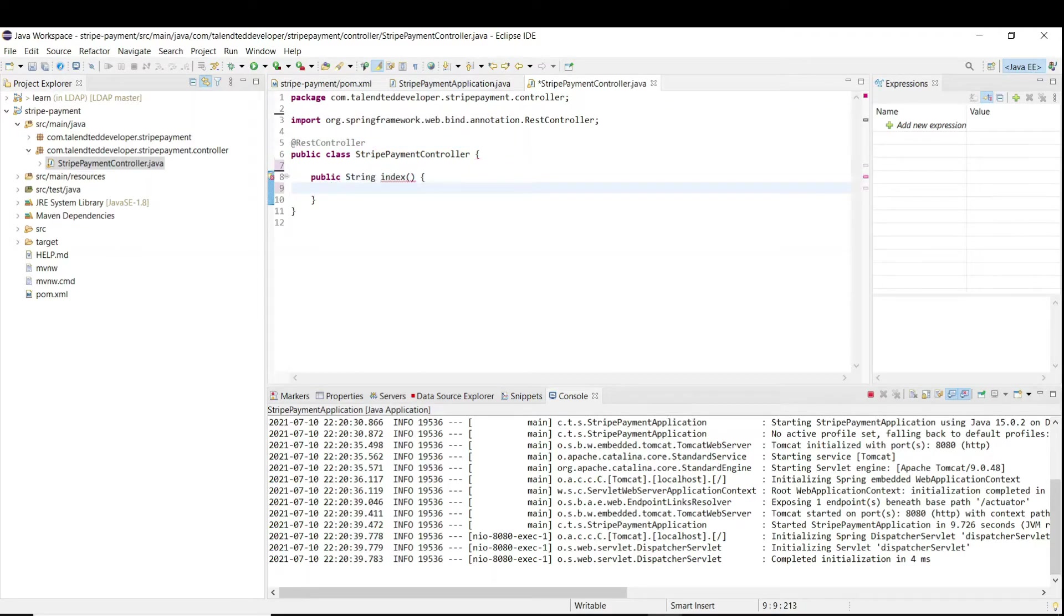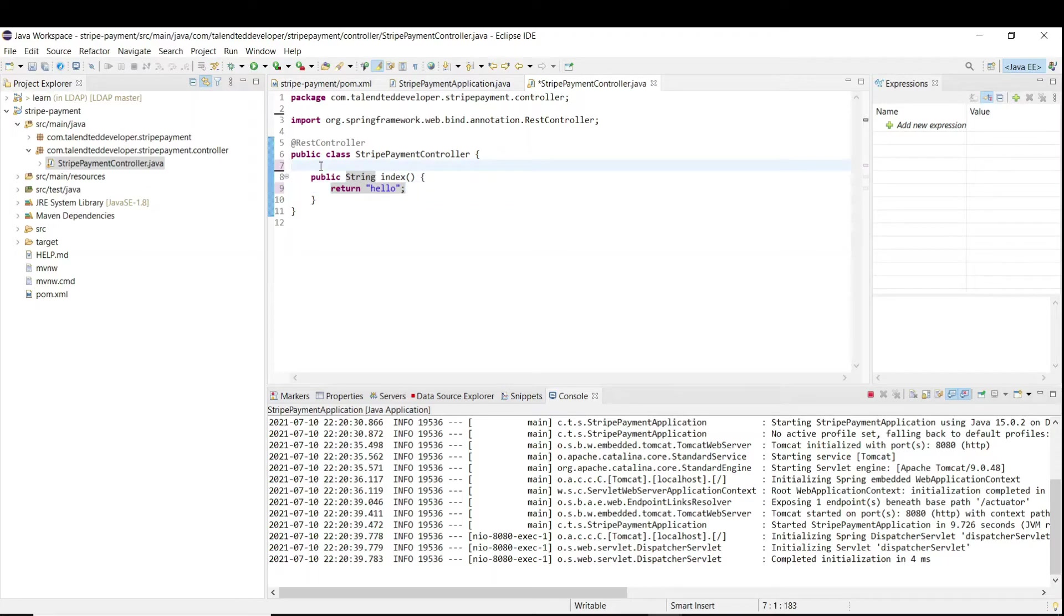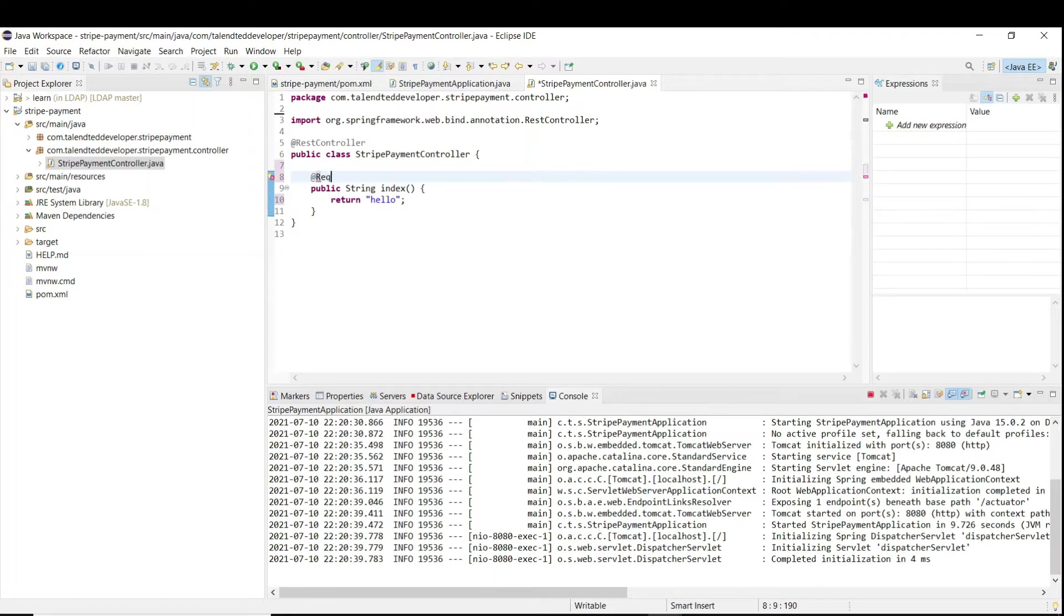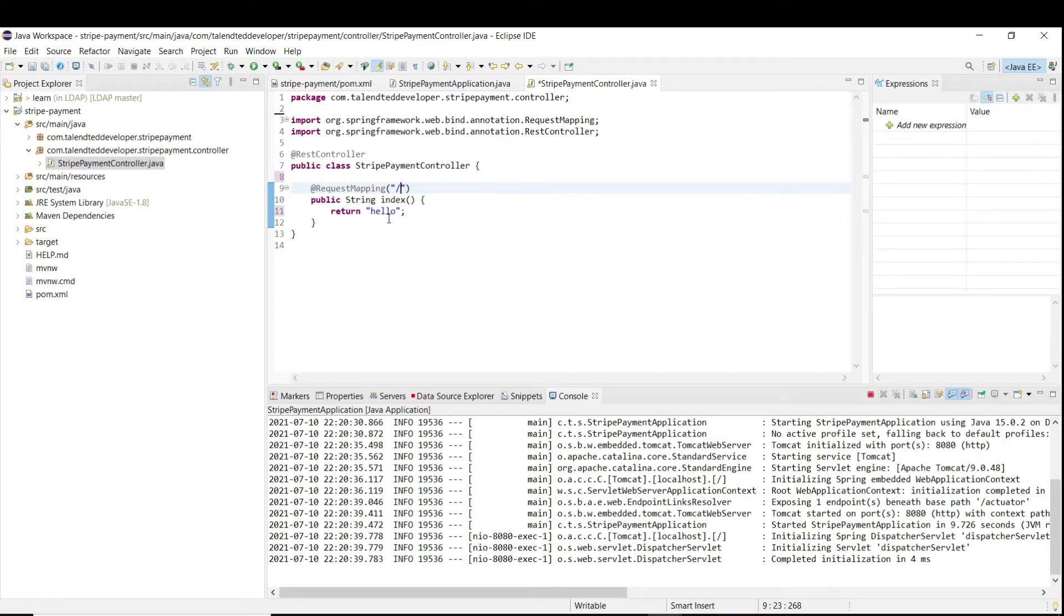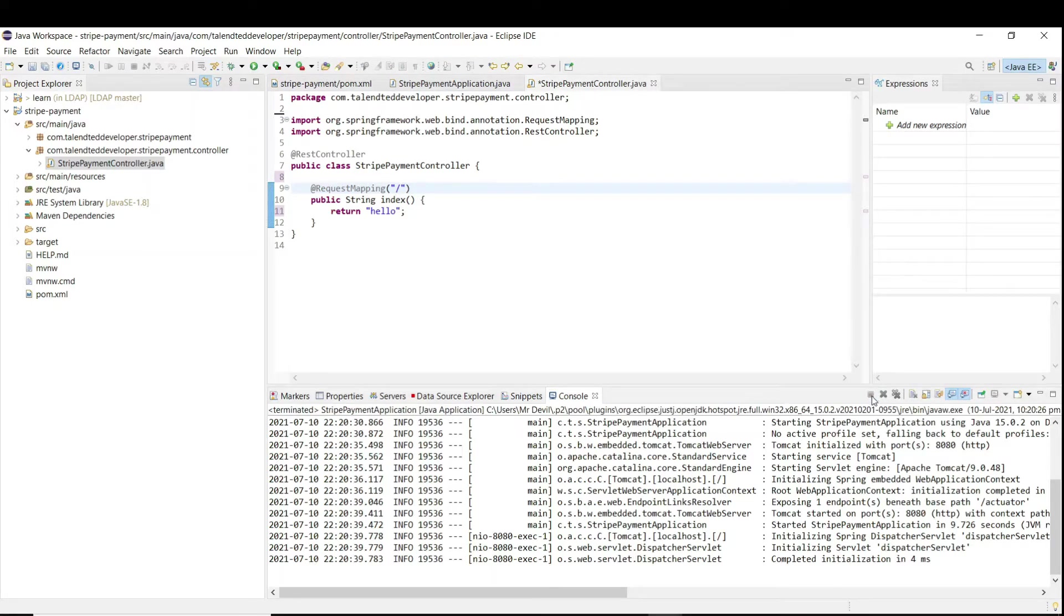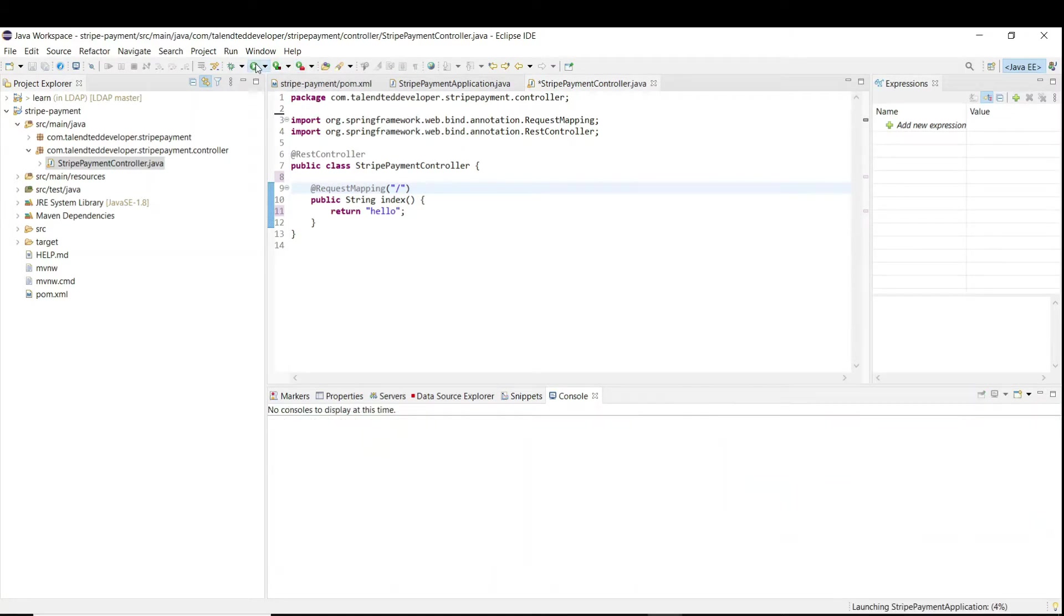We have to define our request mapping, like which path we are going to call. Let's test that. First of all, you have to stop your server and again try to run your application. Our application is running at port 8080.